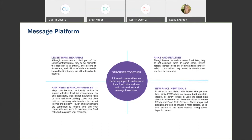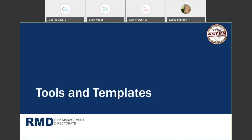We want to move forward as partners with FEMA, the Army Corps, the levee sponsors, and the community, using those maps to identify actions to support effective flood risk management. We know people don't necessarily like higher insurance rates or more restrictive building codes, but often both are necessary to help reduce hazards to lives and property. FEMA and our partners are committed to helping communities take steps to minimize flood risk and maximize resilience. These are the key messages that we pull through a lot of our documents, and we would encourage you to think about these as you communicate levee risk in your communities as well.